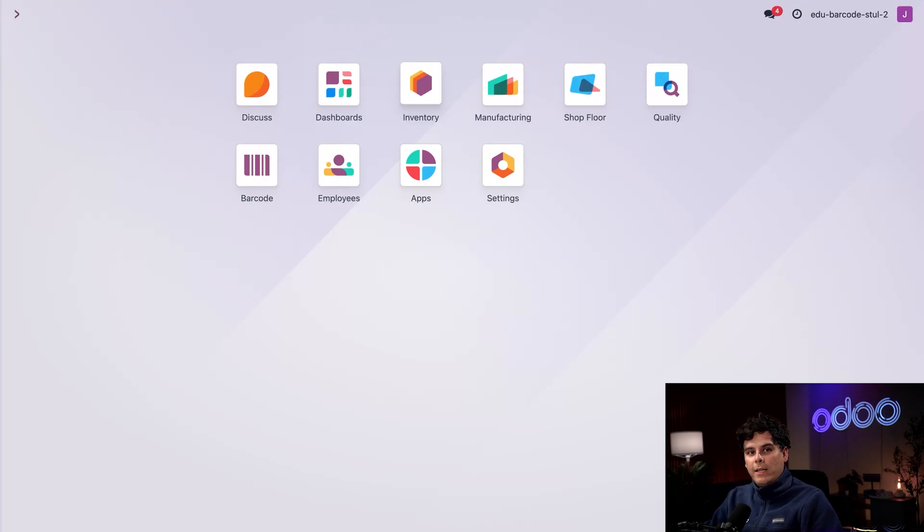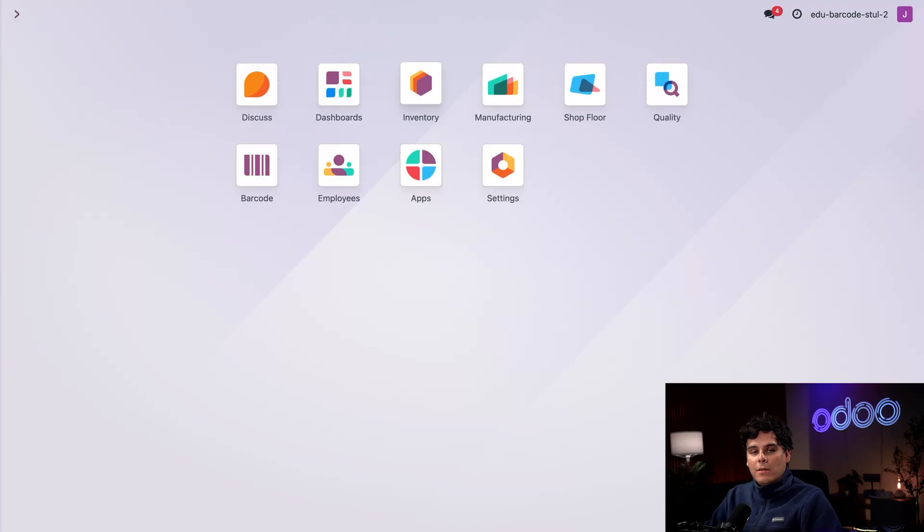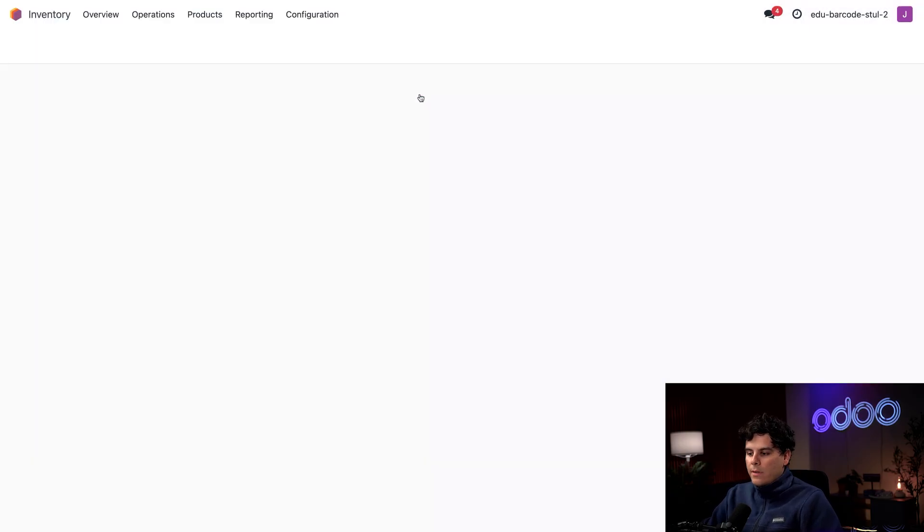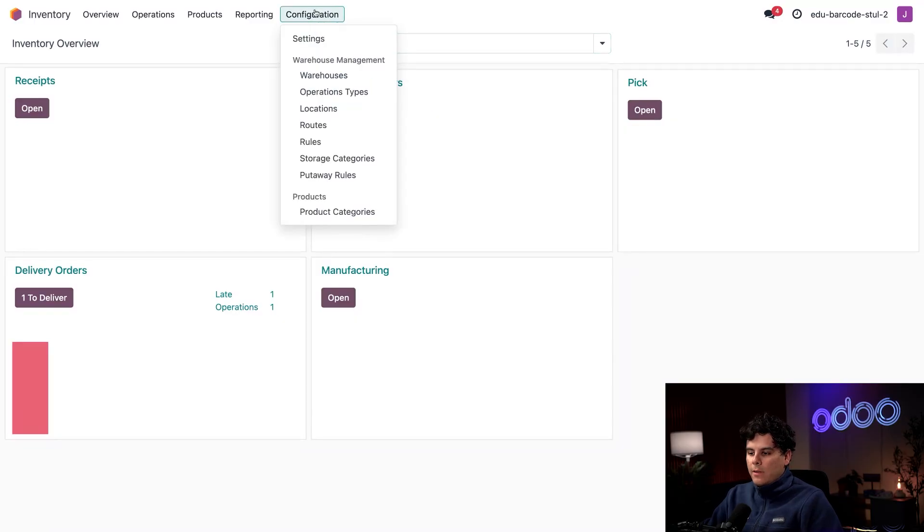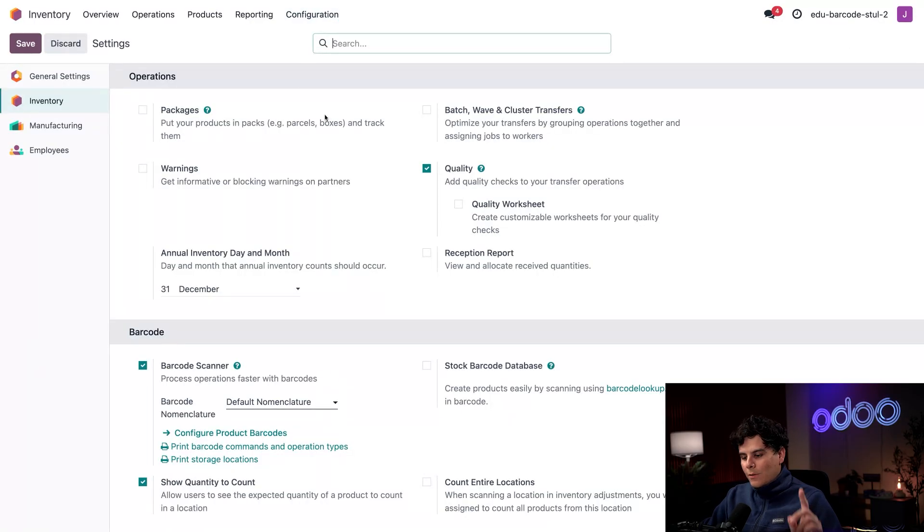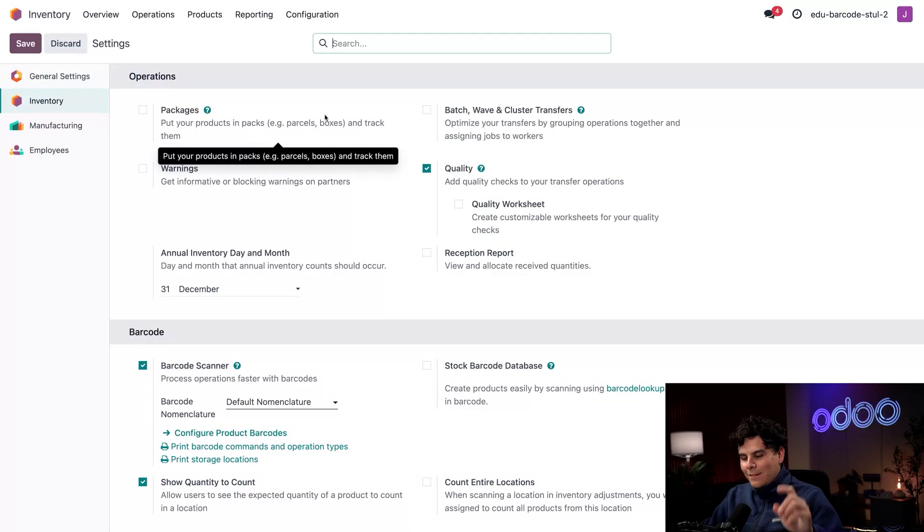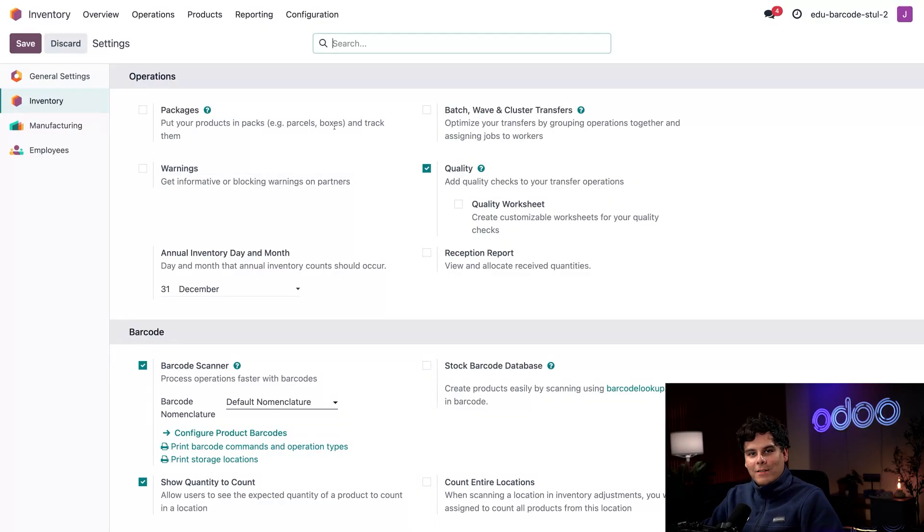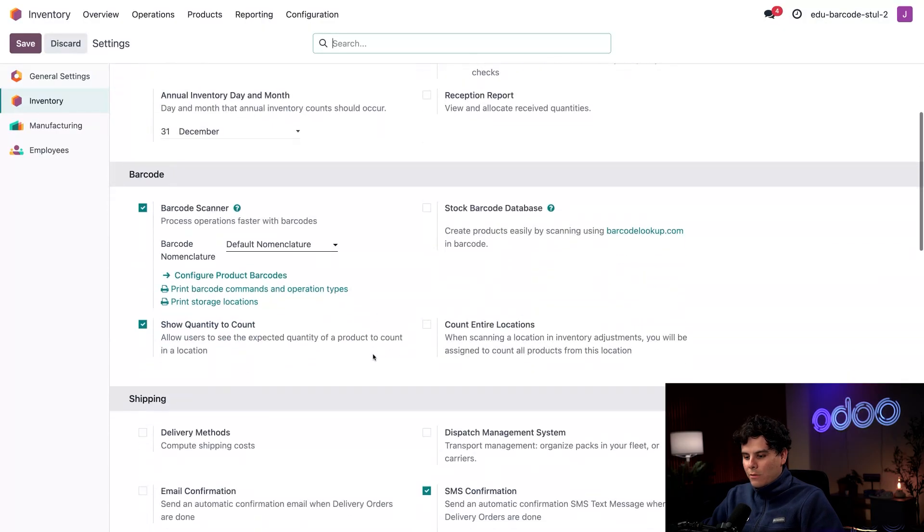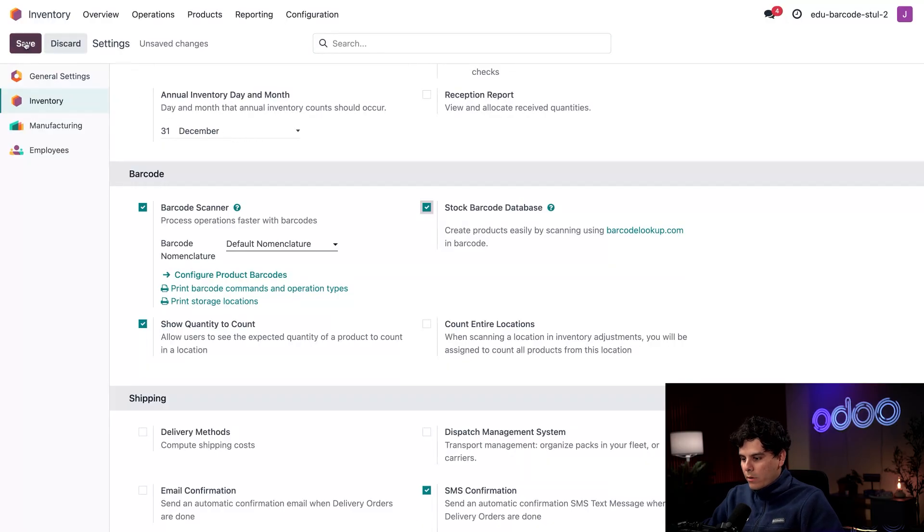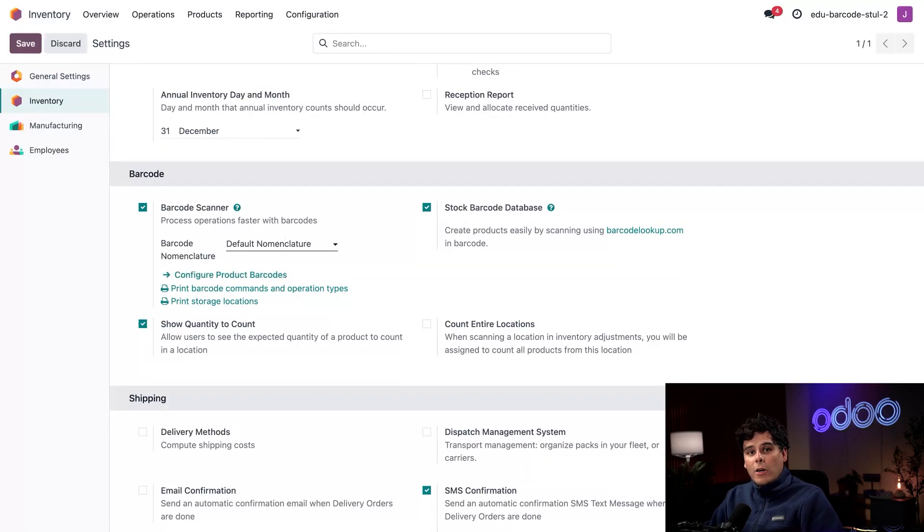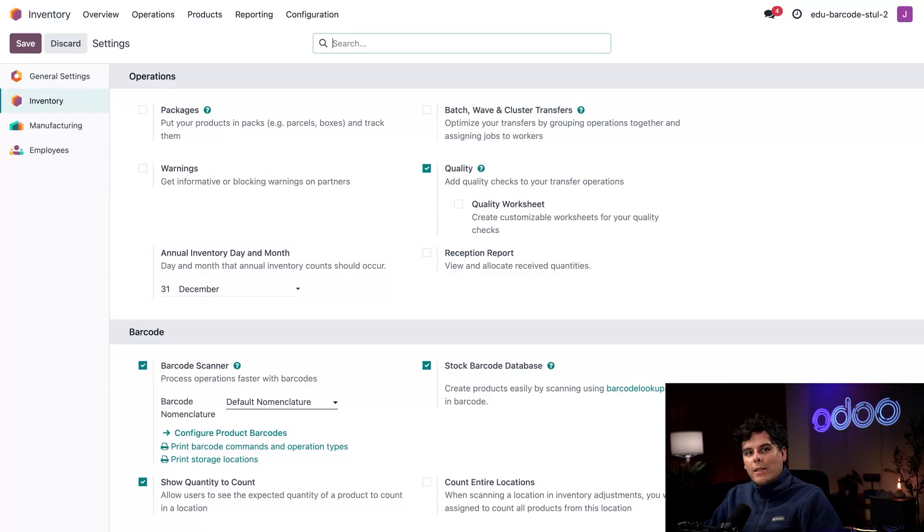We don't even need to activate anything in settings to start using barcodes. First, let's jump into the inventory application and select Configuration and Settings. We need one handy feature, so let's scroll down to our barcode section and tick the box next to Star Barcode Stock Barcode Database, and we're going to save. This lets Odoo connect to a database and automatically fill in information about products that you scan that are using GS1 standard barcodes.